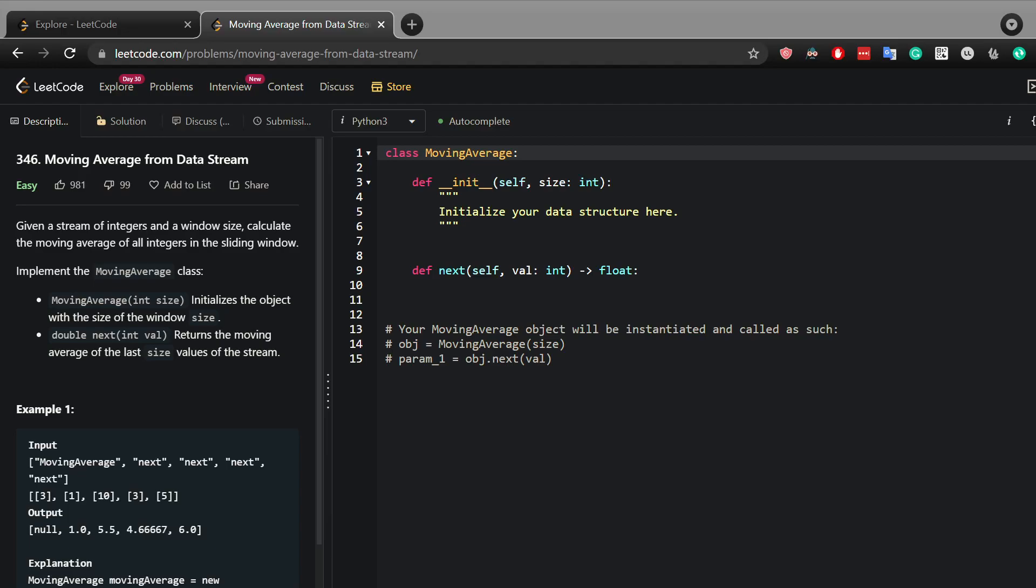Hi, today I will talk about calculating the moving average from LeetCode. This problem basically wants to calculate the average value. The first thing that comes to your mind is how do we actually calculate the average?